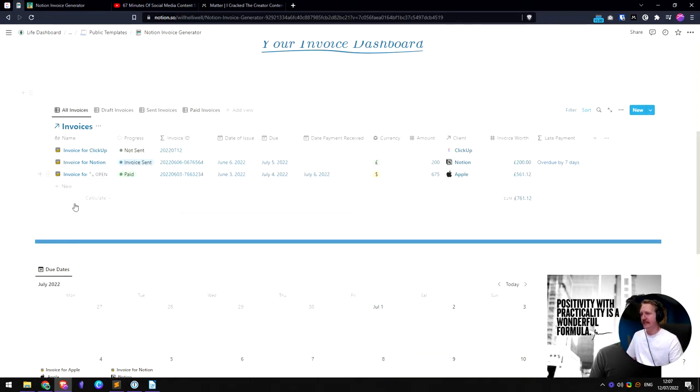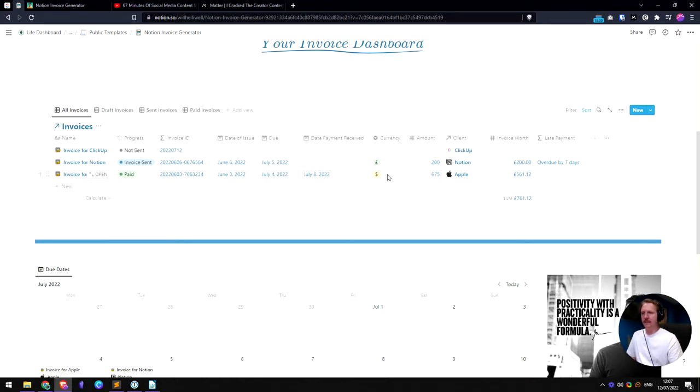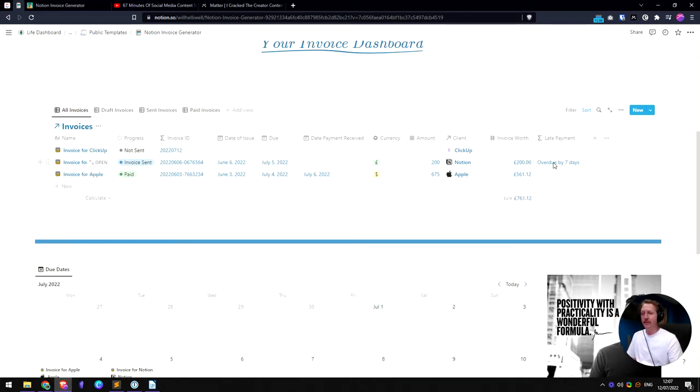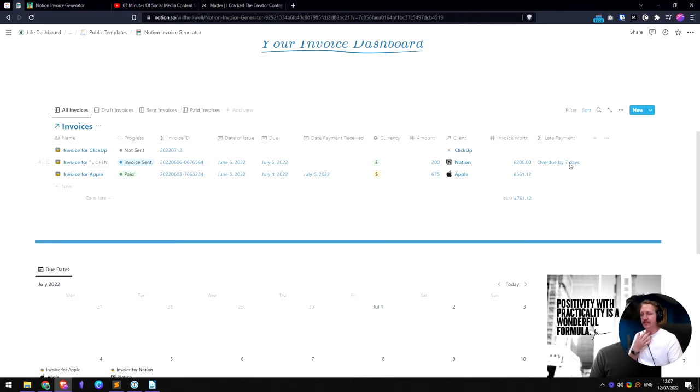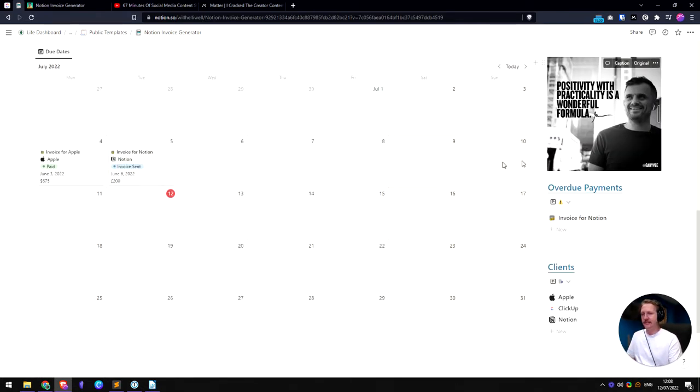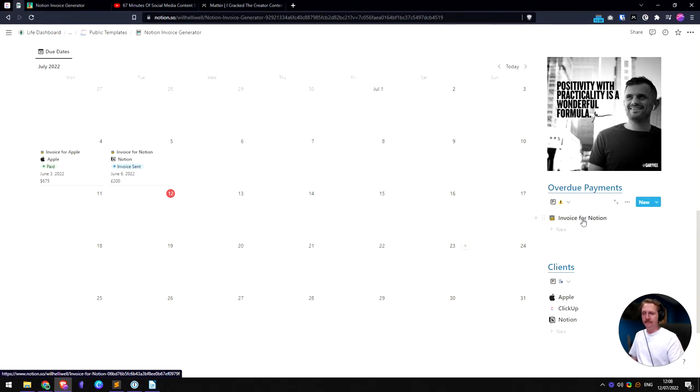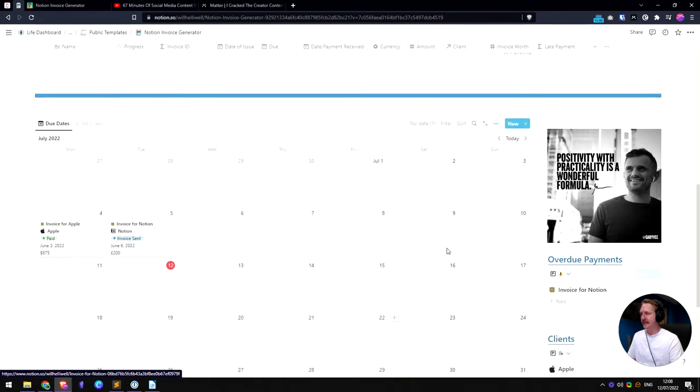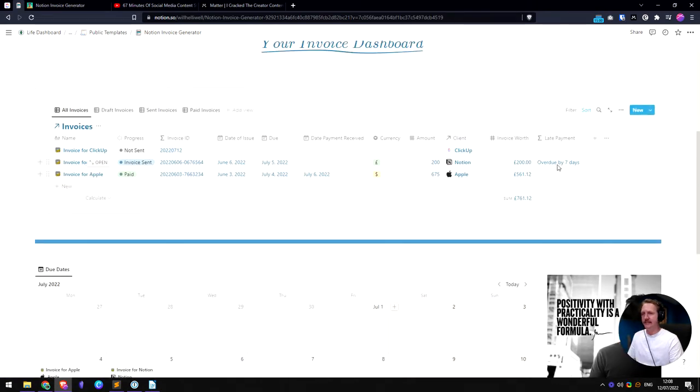And then on here you can see we've got different currencies here. 200 pounds, six and five dollars. And then it will show that on the invoice to the client, which is handy. And we have an overdue bit here so you can easily see which clients are overdue. If we scroll down a bit and see, invoice for Notion, this is an overdue invoice. So that is really good to be able to see at a glance and then shows you exactly how overdue it is.